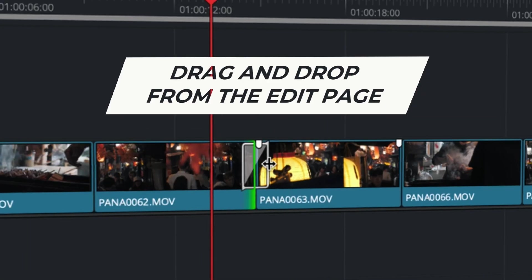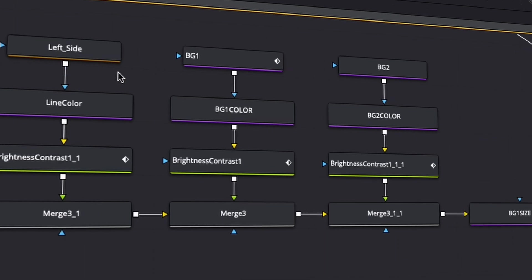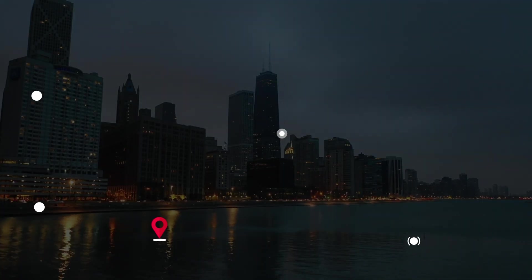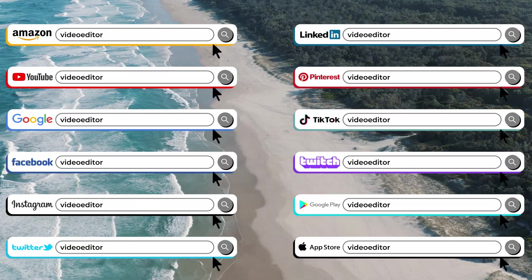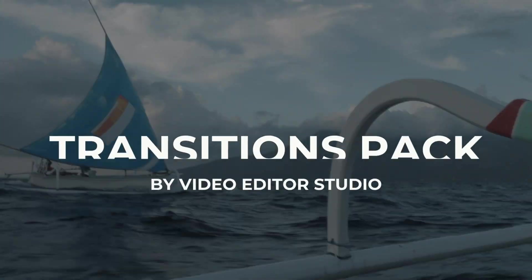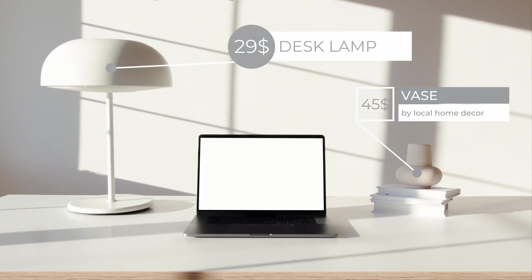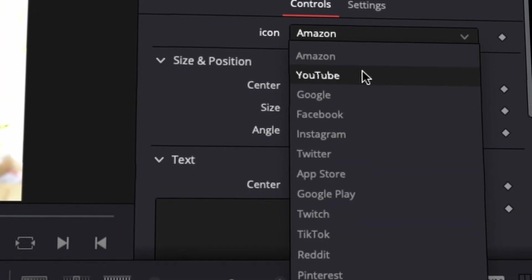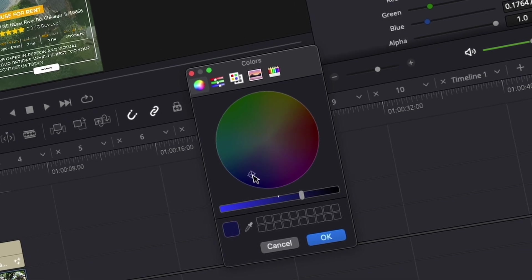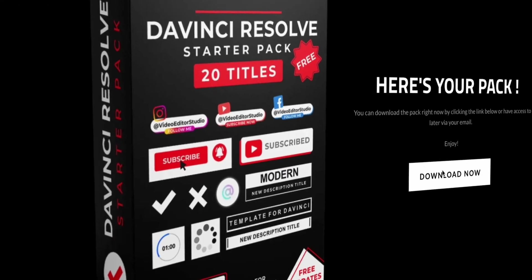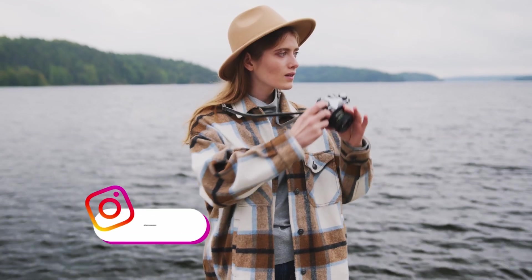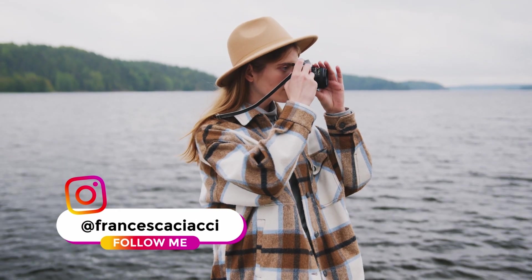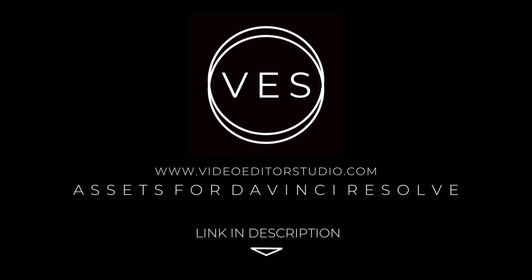Speed up your workflow and create better videos using the pack available on our website, including titles, transitions and templates, but only for DaVinci Resolve. Get started today by downloading our free startup pack containing a compilation of 20 titles curated from our library. Link in description below or at videodutastudio.com. Subscribe to the channel! Thank you!